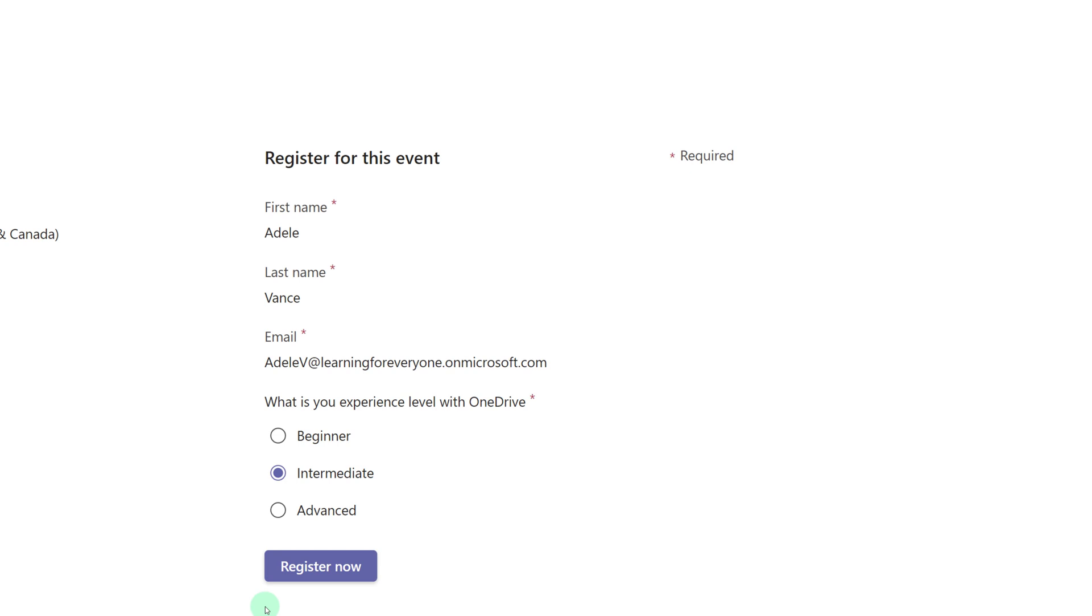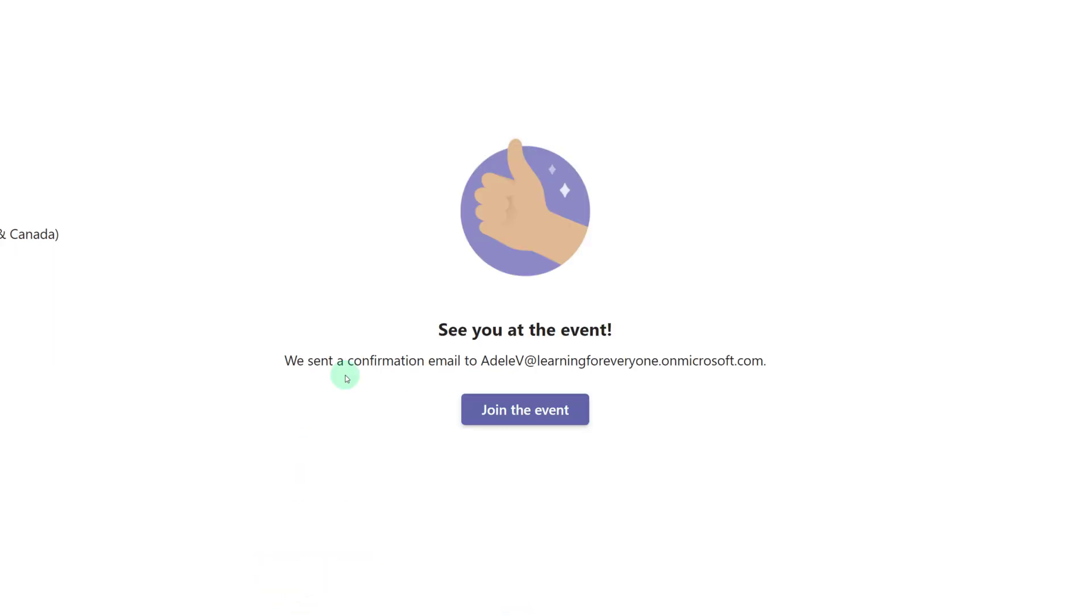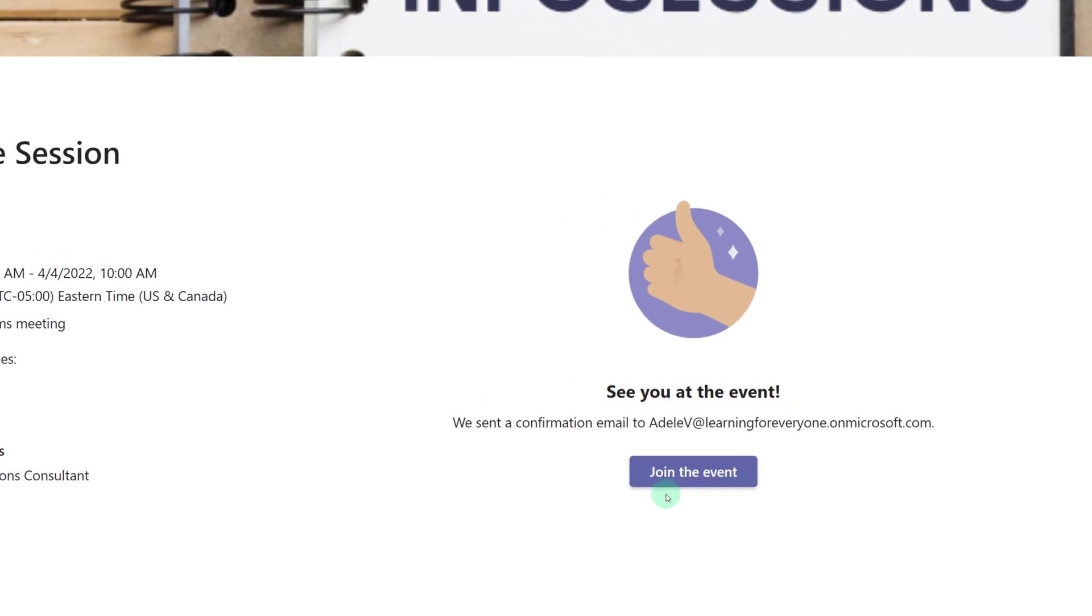So all she has to do is tell me what is her level of experience. Adele is an intermediate OneDrive user. Next we're going to click register now. Adele will get an email with the registration information and if the event is about to start you could click join event from this page.